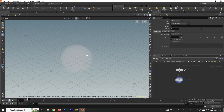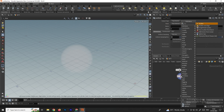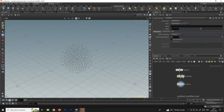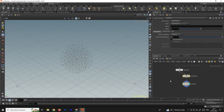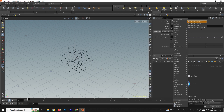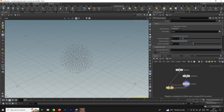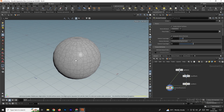Now we will convert it into points, so we'll take a Scatter node. It has been converted into points. We need to fracture this sphere using these scatter points, so we'll take a Voronoi Fracture node and connect it here. It requires a point input, so we connect the scatter points and enable it.